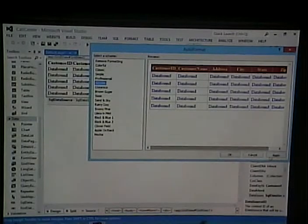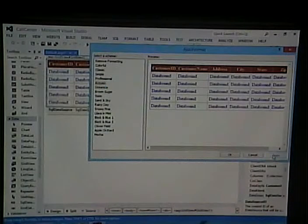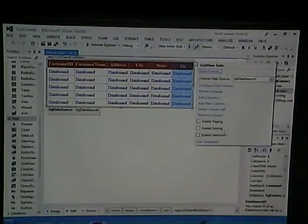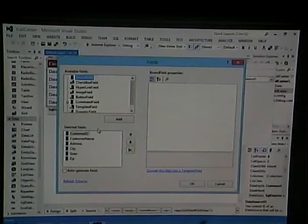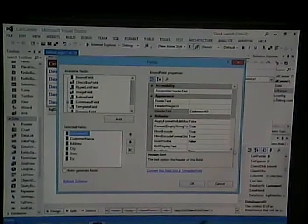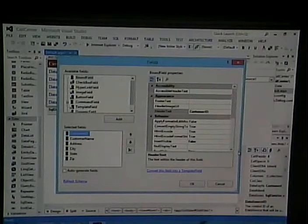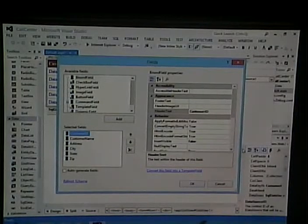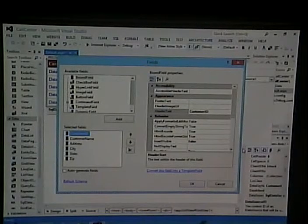Now we can go and change the GridView. I'm going to play with auto-format — that allows me to pick a theme. We'll pick 'Autumn' because it's autumn, and that changes the way it looks. We can also go in and edit columns.